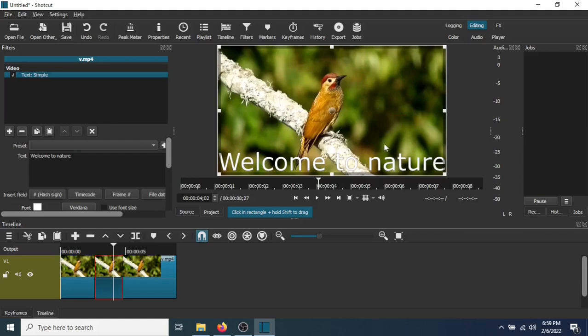Now you can move the text around. You can also change the size of the font and the color. I'm going to show you how to do that.